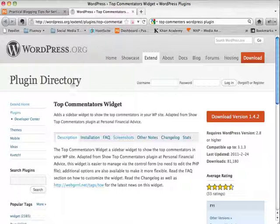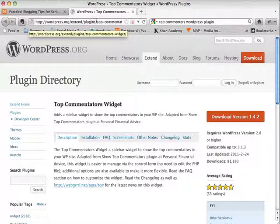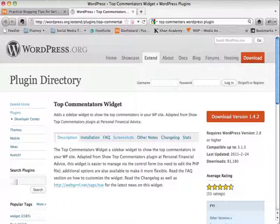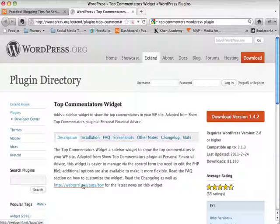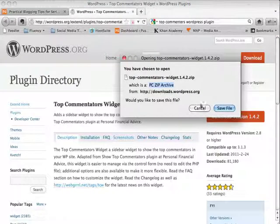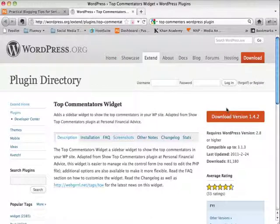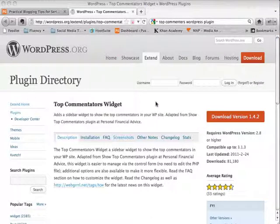So the first thing you want to do is that you have to download the plugin. And this particular plugin is called Top Commenters Widget. And you'll need to go to wordpress.org slash extend slash plugins. And then when you get there, you can actually search for the top commentators widget. So you can go ahead and find that and download it. So when you hit the download here, it'll take you through the process that I've gone over a couple of times in the install a plugin video. But you want to go ahead and do that.